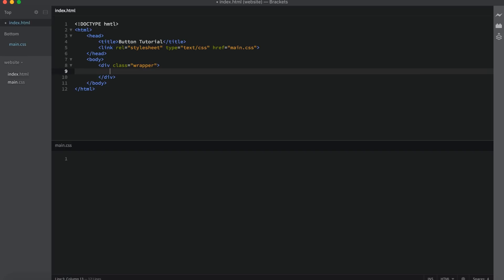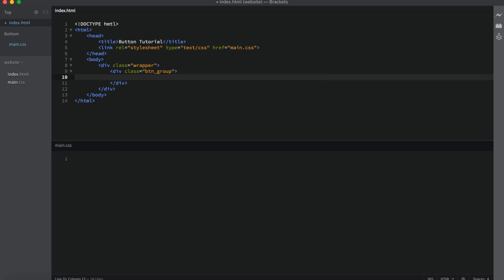I'm going to start off by creating a button group — div class button_group. This is going to be where both of our buttons go. The first button we need to put is the one displayed on the right, and the reason is because CSS does not allow us to select an element in front of another one. I'll explain this more in detail as we get into it. We're going to be using floats to put one on the left and one on the right, regardless of how they're lined up in HTML.